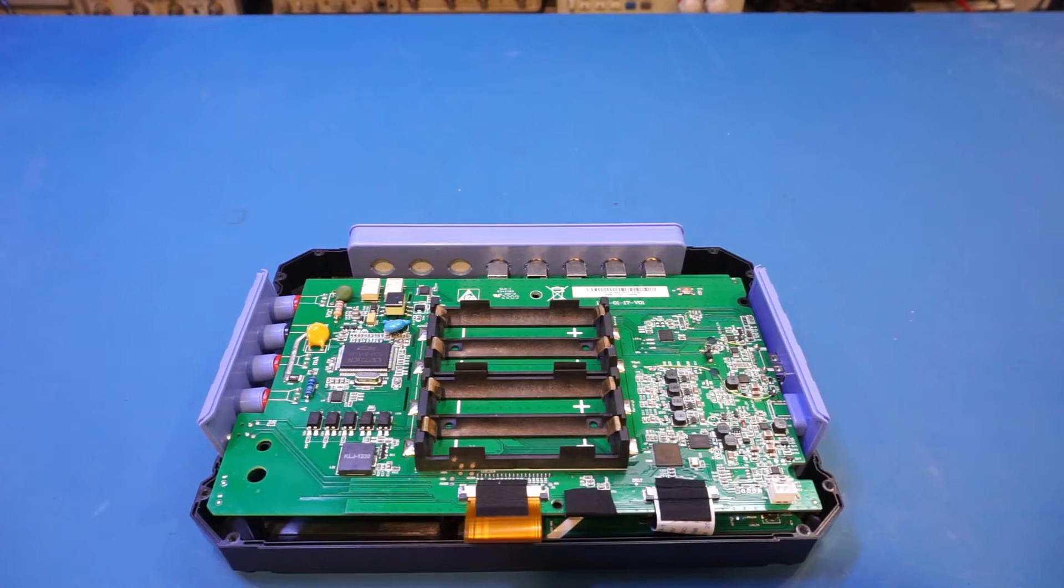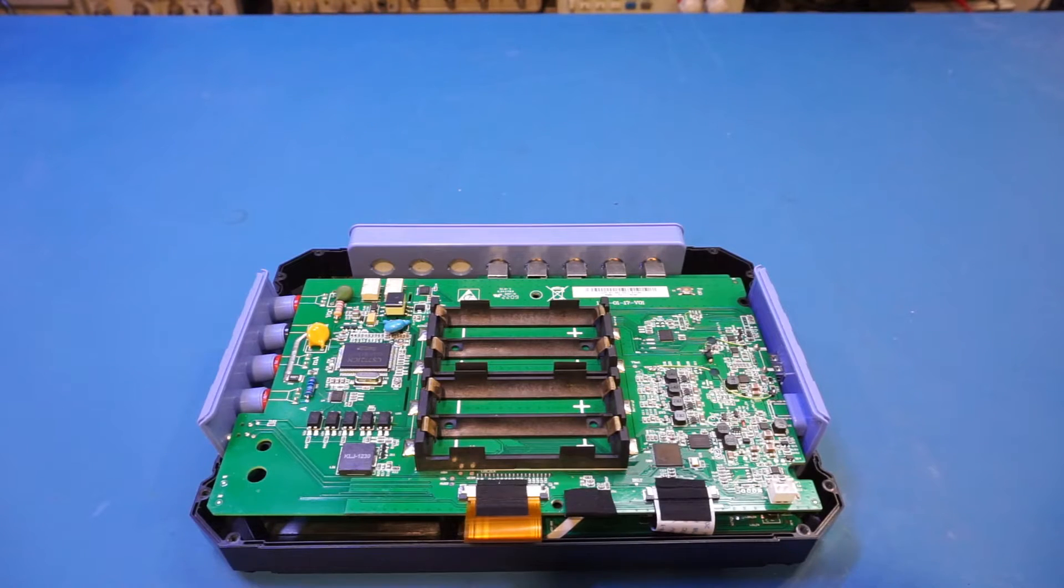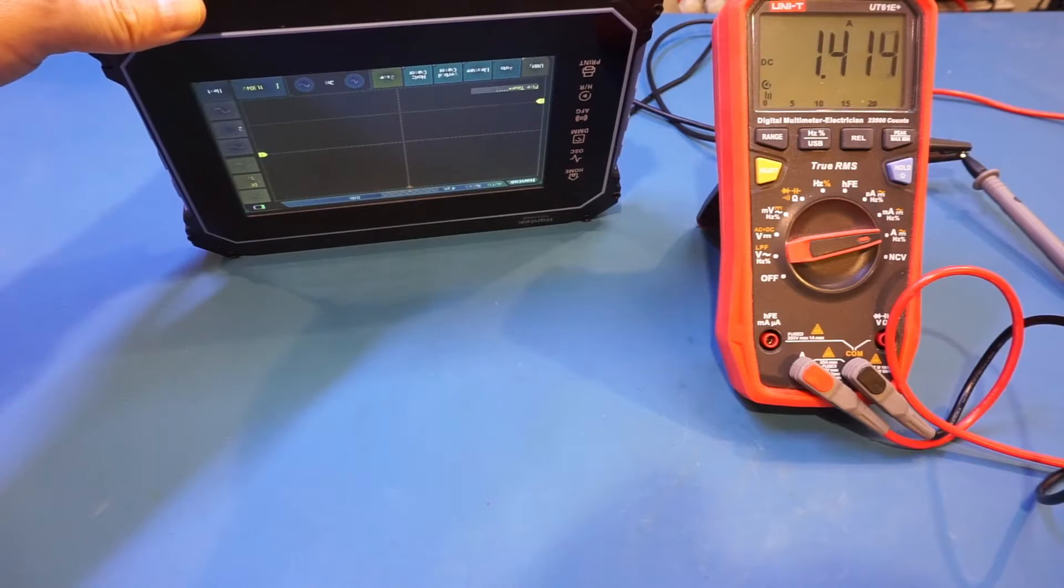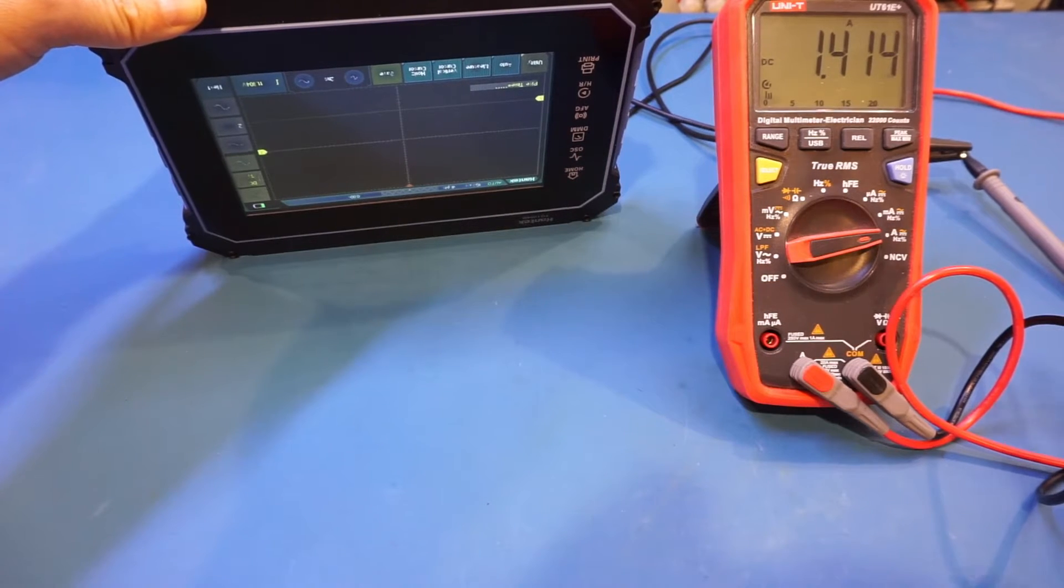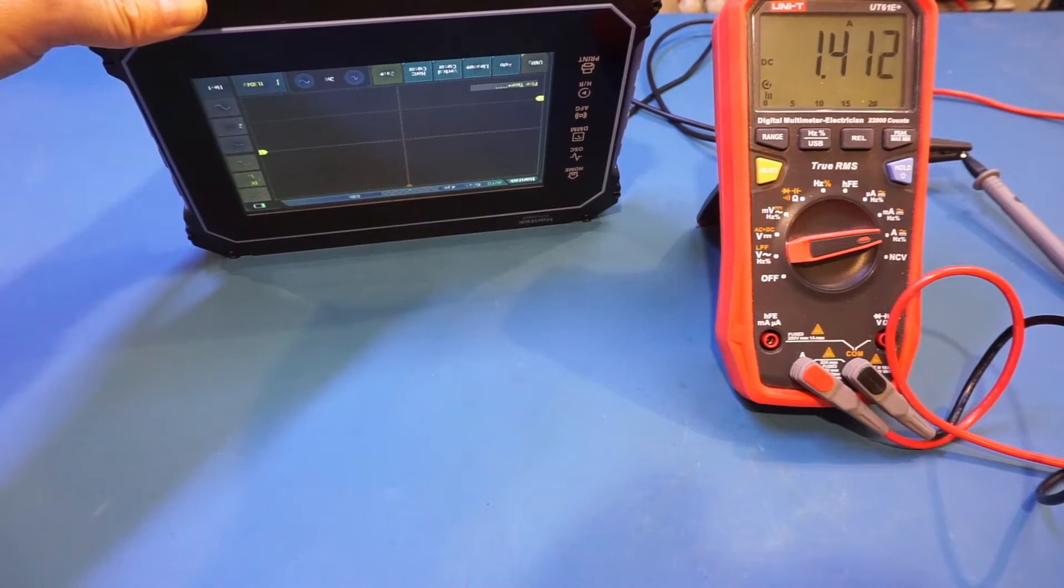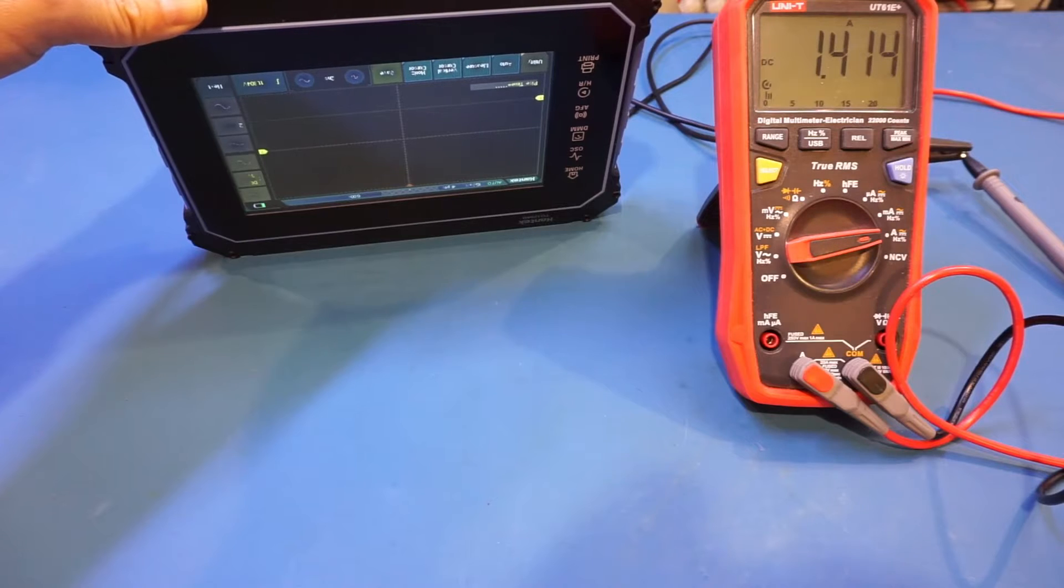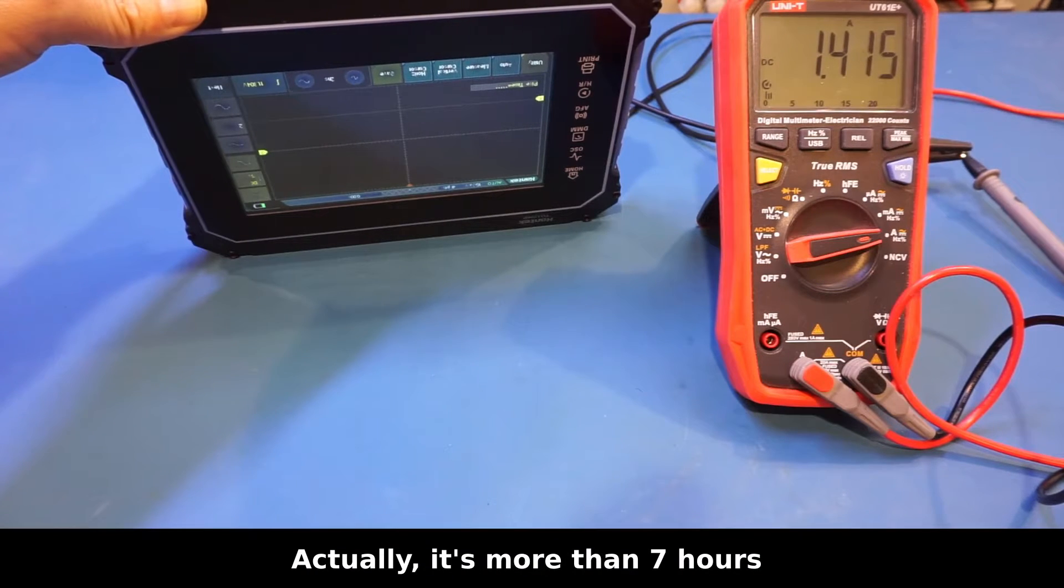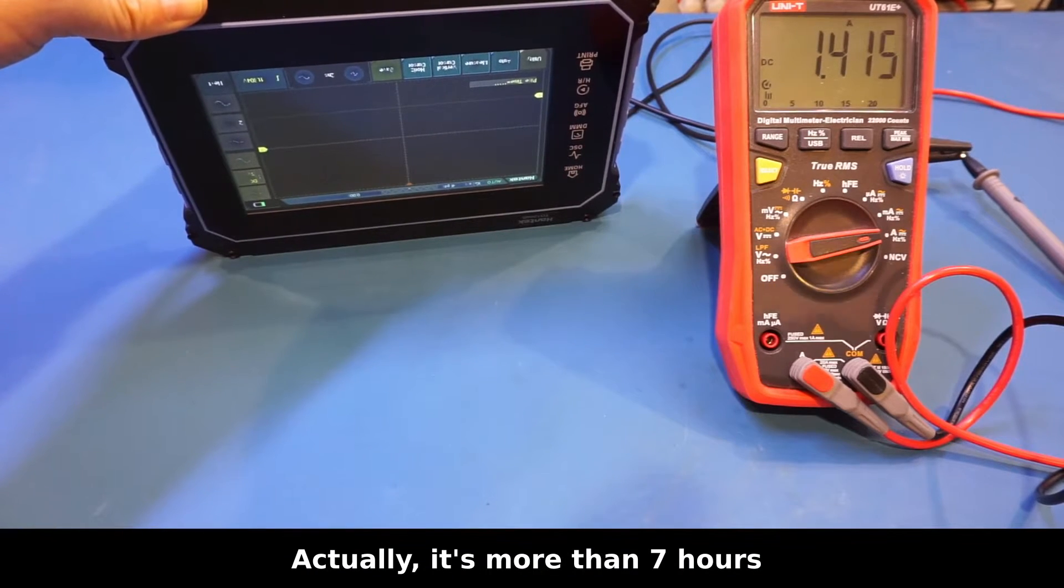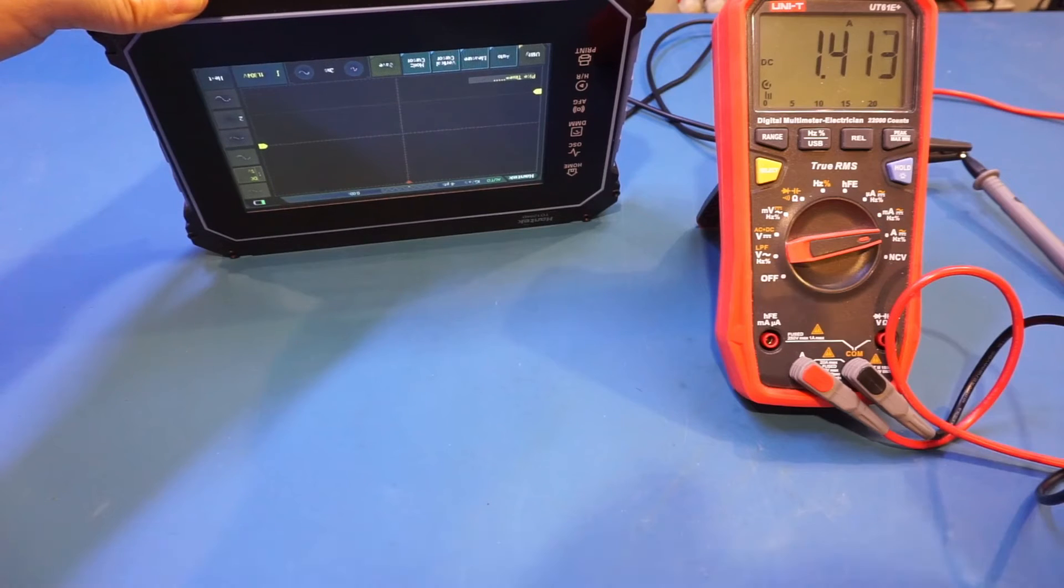Let's actually measure the current consumption first, as the manual didn't mention the expected runtime. Now I have it turned on in oscilloscope mode. You can see we're drawing about 1.4 amps, so that roughly translates into about four hours of runtime, which is fairly decent.